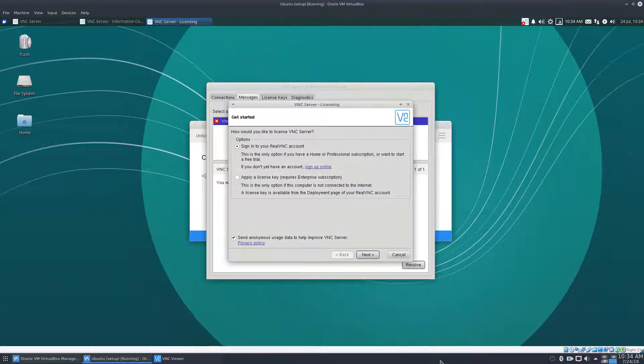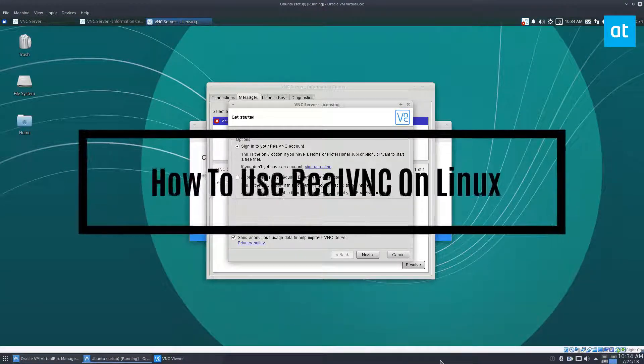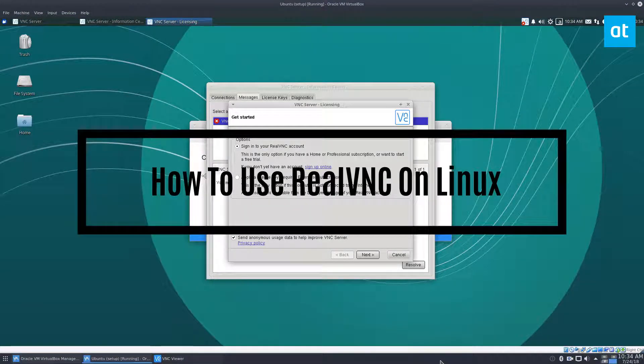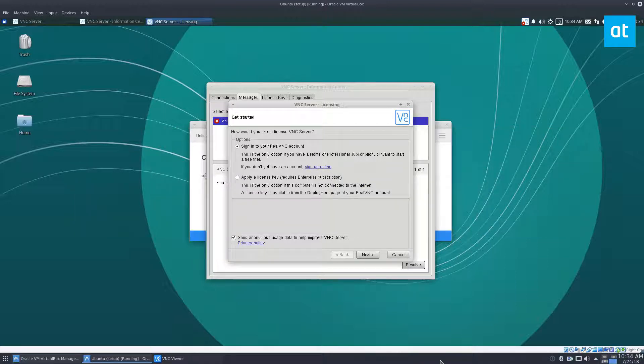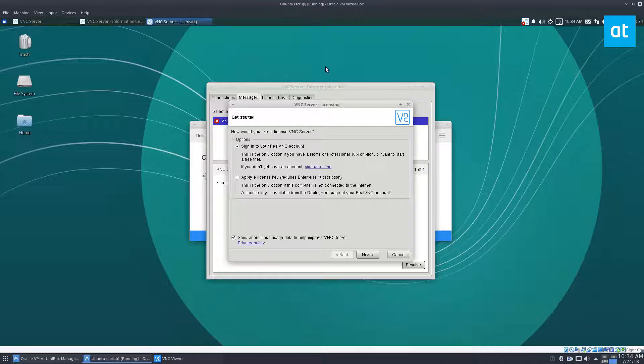Hey everybody, Derek here. In this video we'll be talking about how to use Real VNC. To start off, I have this virtual machine here, and this is going to be the VNC server. The first thing I did was I installed the software and I got the server running.